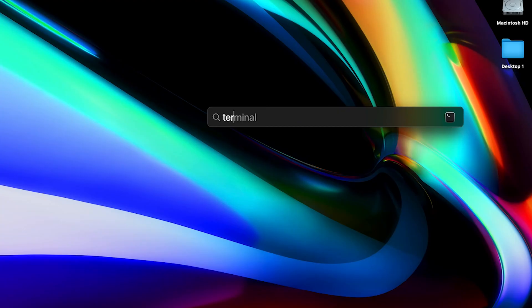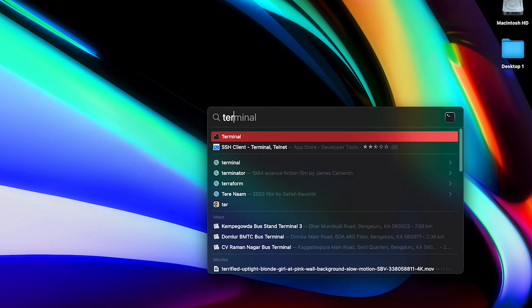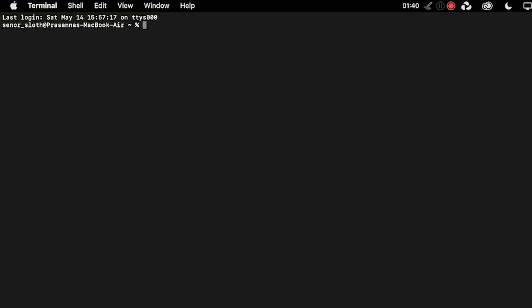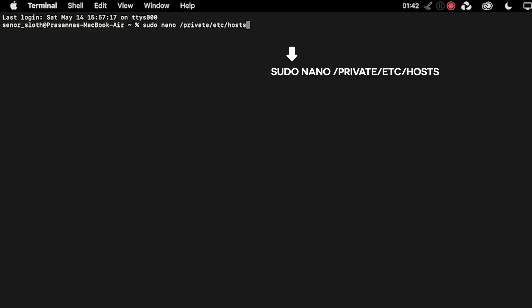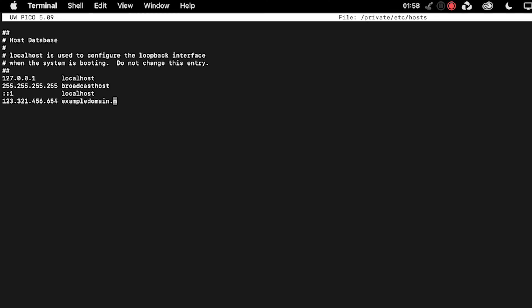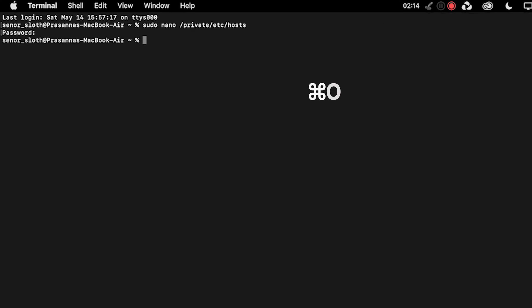How to check and edit the host file on Mac. Step 1: Open the Terminal application. Step 2: Enter the command shown here and then enter your password. Step 3: You'll be redirected to the host's file, so delete the websites listed below this line. Step 4: Remove the inaccessible site's information and then press Command+O to overwrite the host's file.